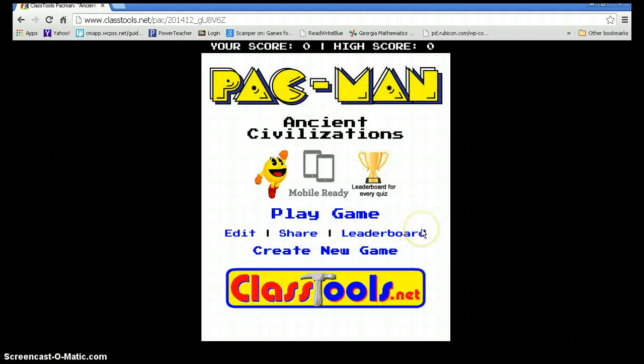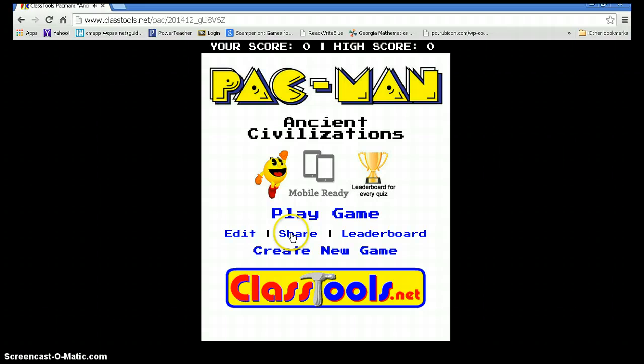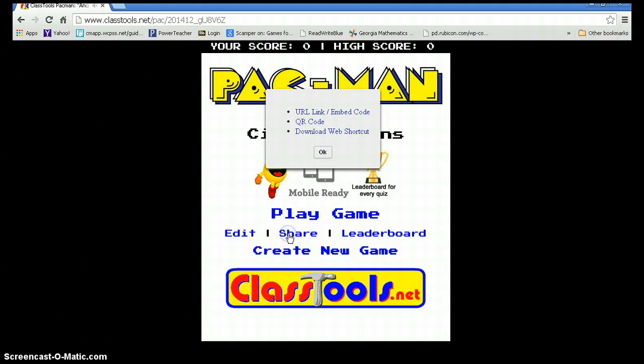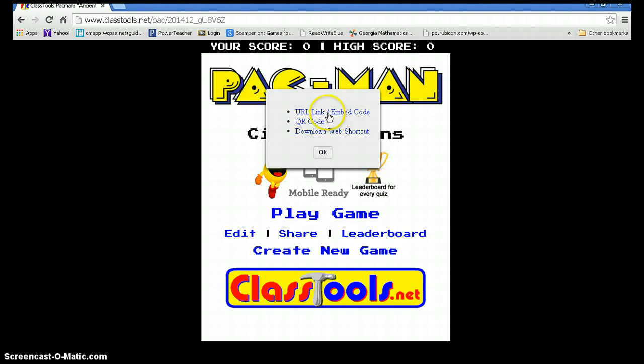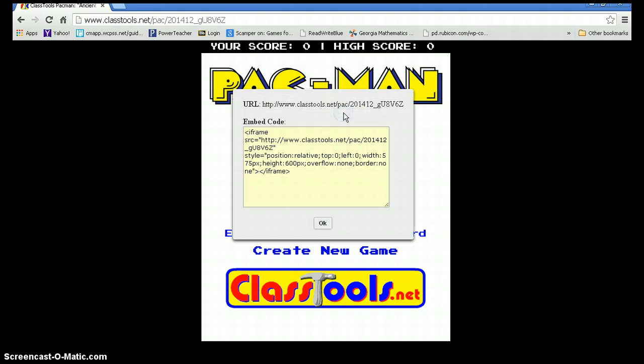You or the students are now ready to play the game or share the game. Let's first look at sharing. I would start off with the URL link, Embedded Code, and right here is the link to the game.